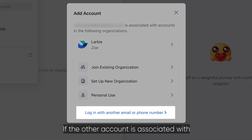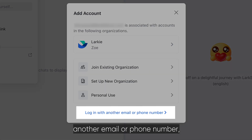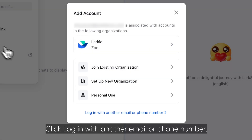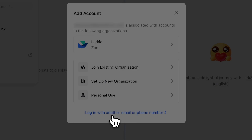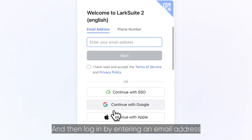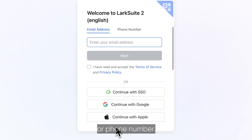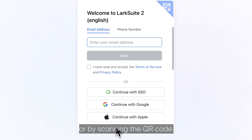If the other account is associated with another email or phone number, click login with another email or phone number, and then log in by entering an email address or phone number, or by scanning the QR code.